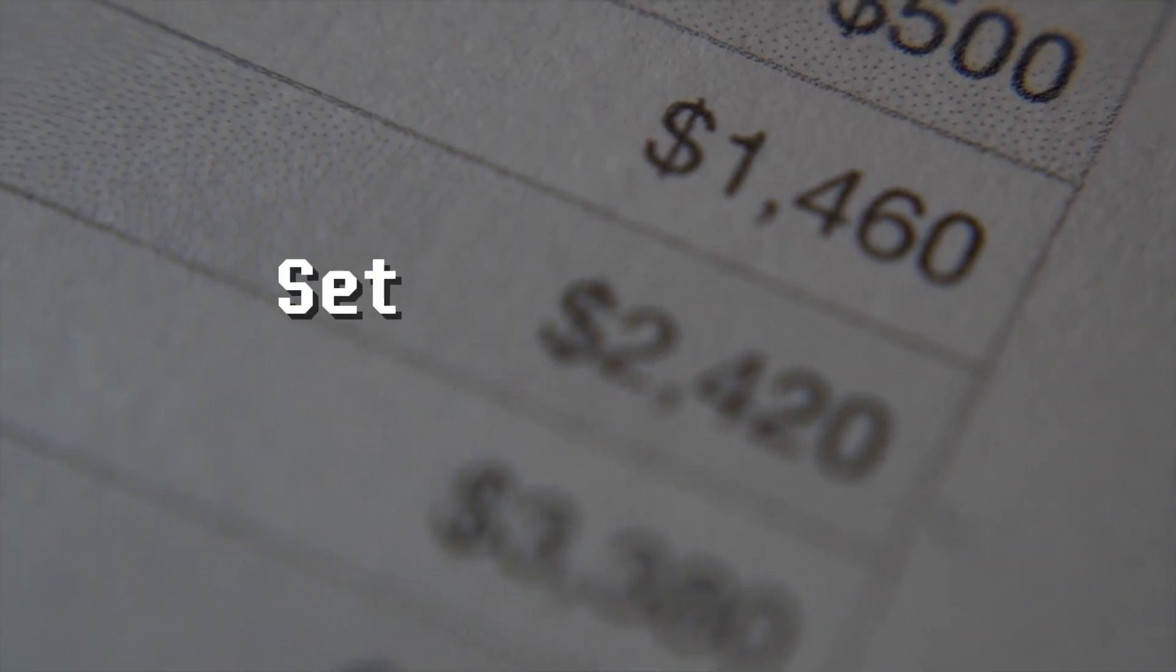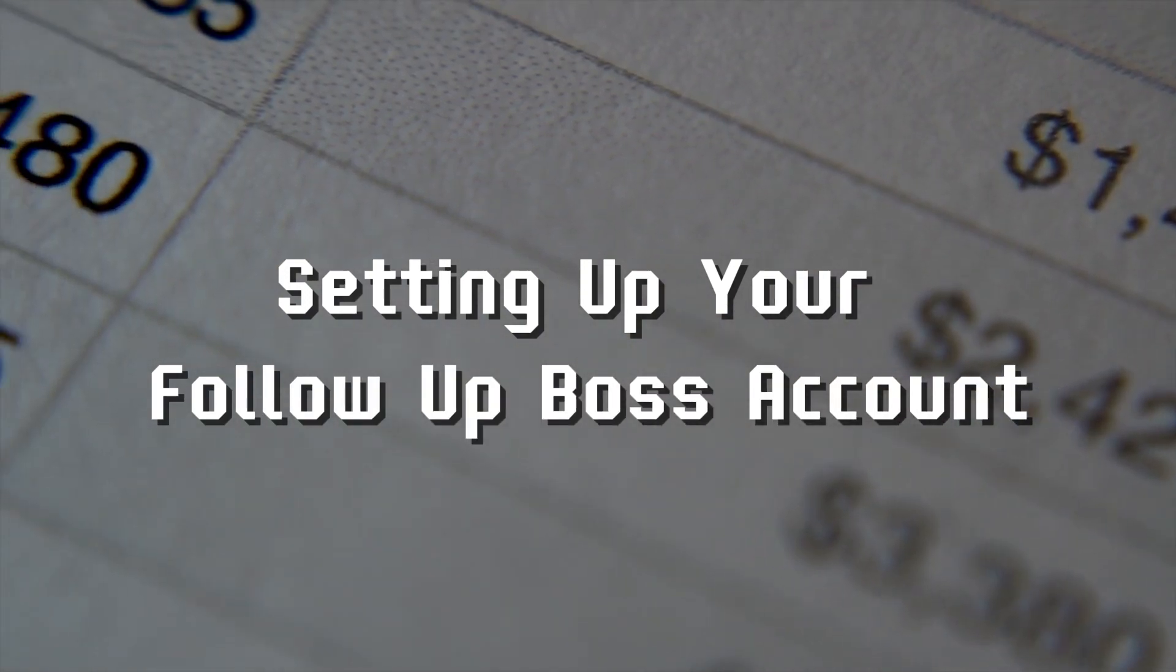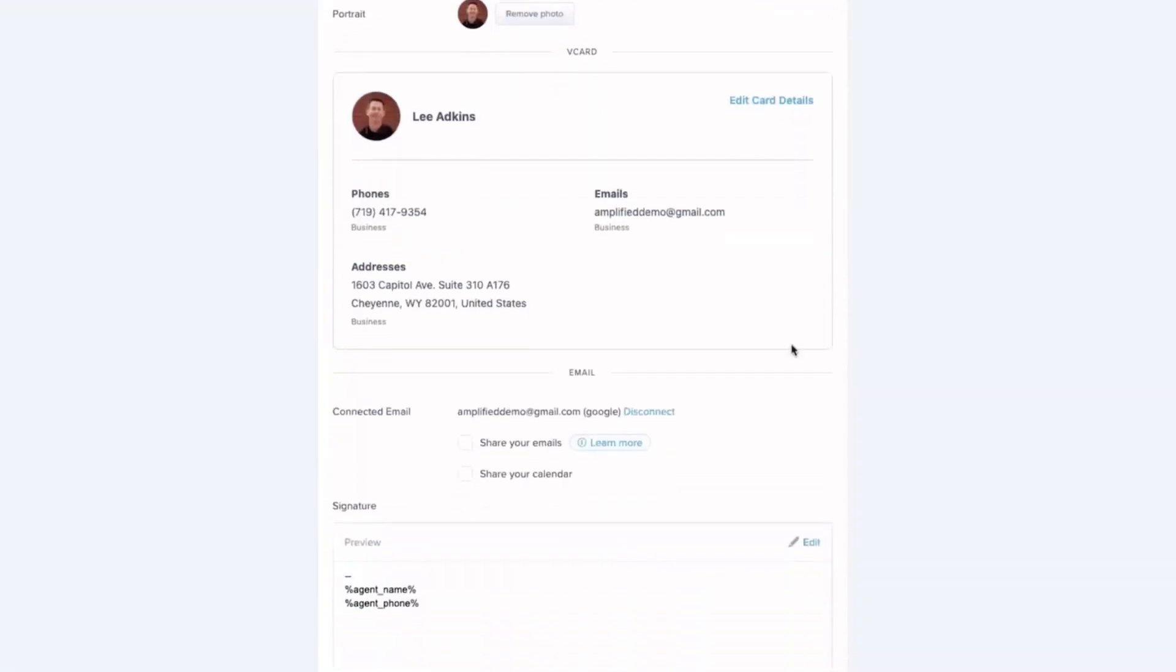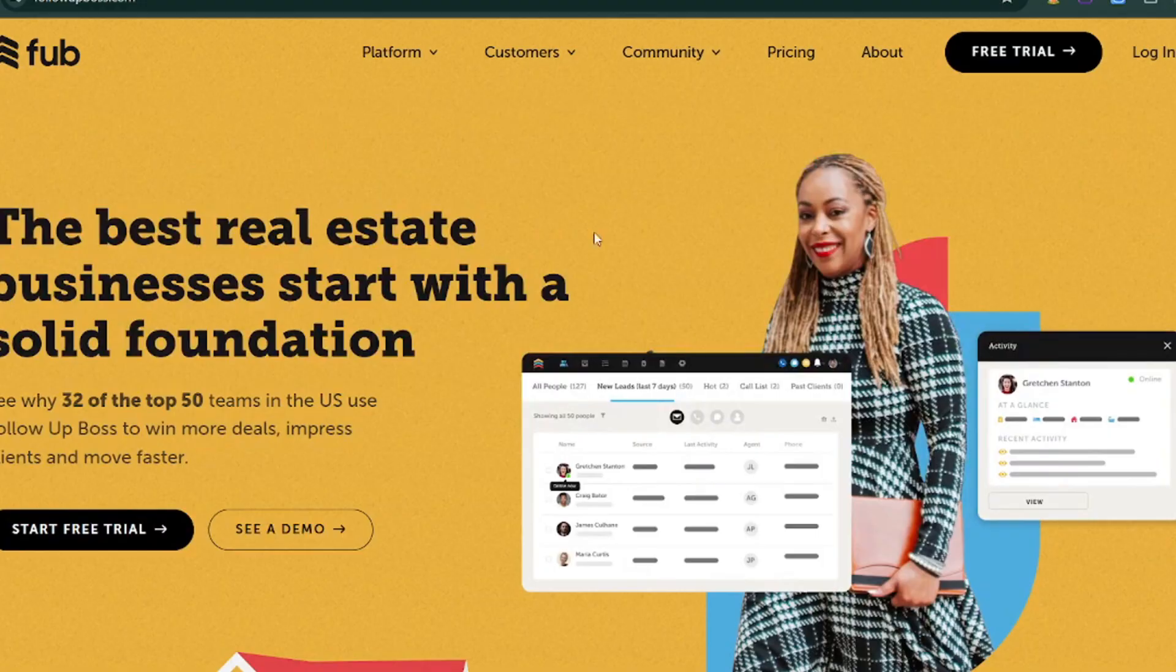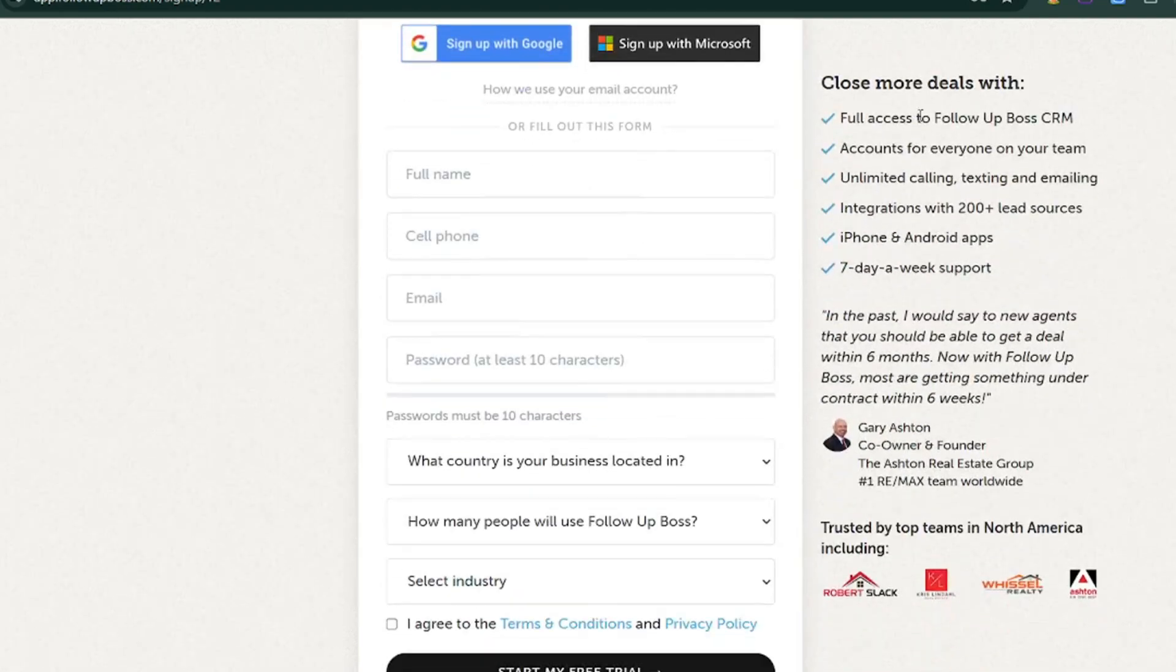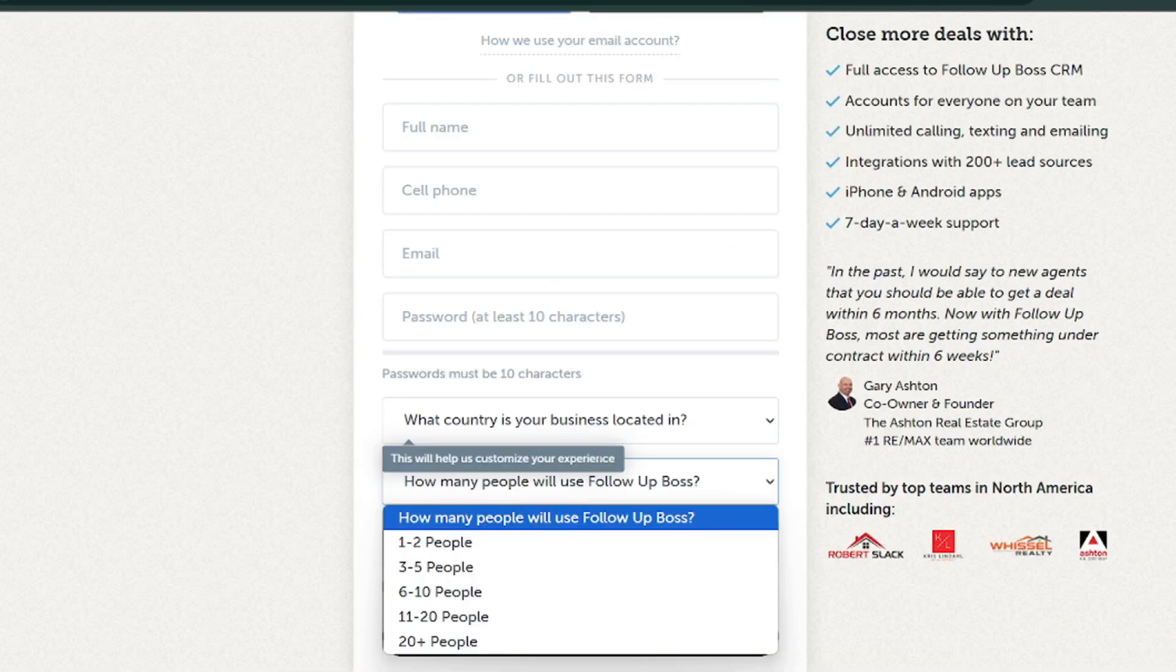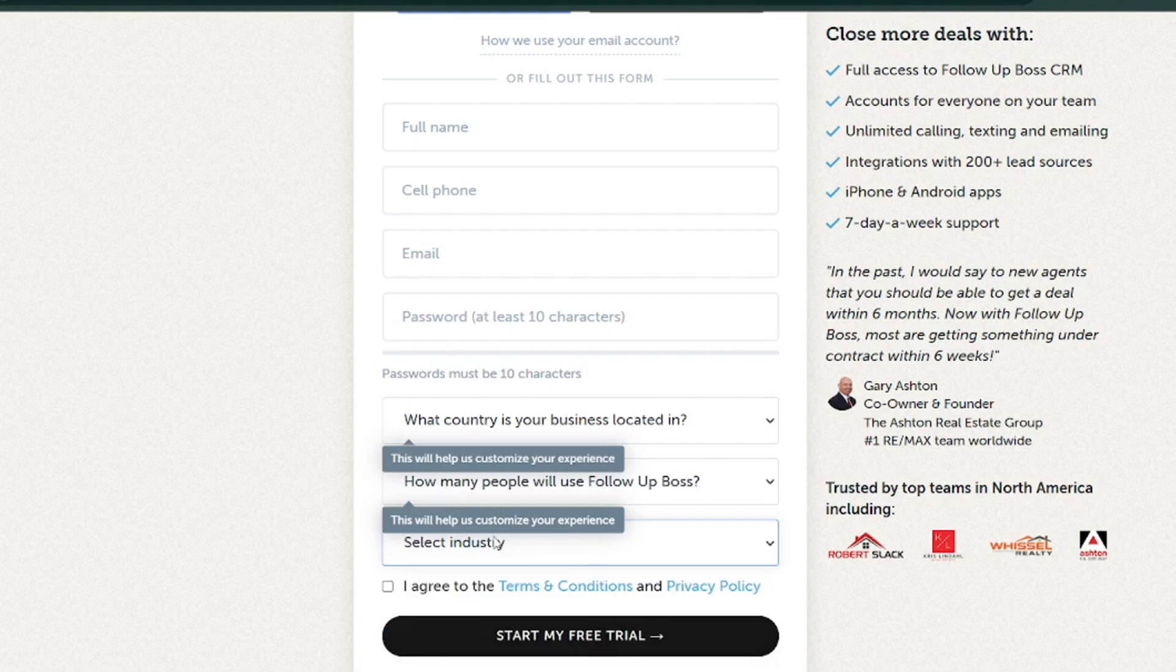Step 1: Setting up your Follow-Up Boss account. Let's start with the basics, getting your account up and running. Sign up. Head over to the Follow-Up Boss website and click on Get Started. You'll be asked to fill in some basic information like your name, email, and phone number. Choose a plan that fits your needs, whether you're a solo agent or part of a team.